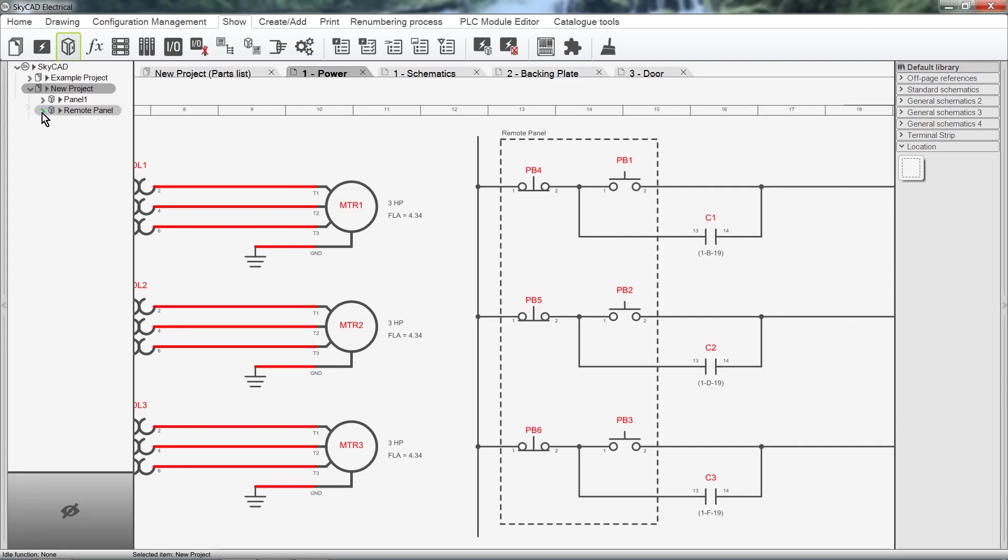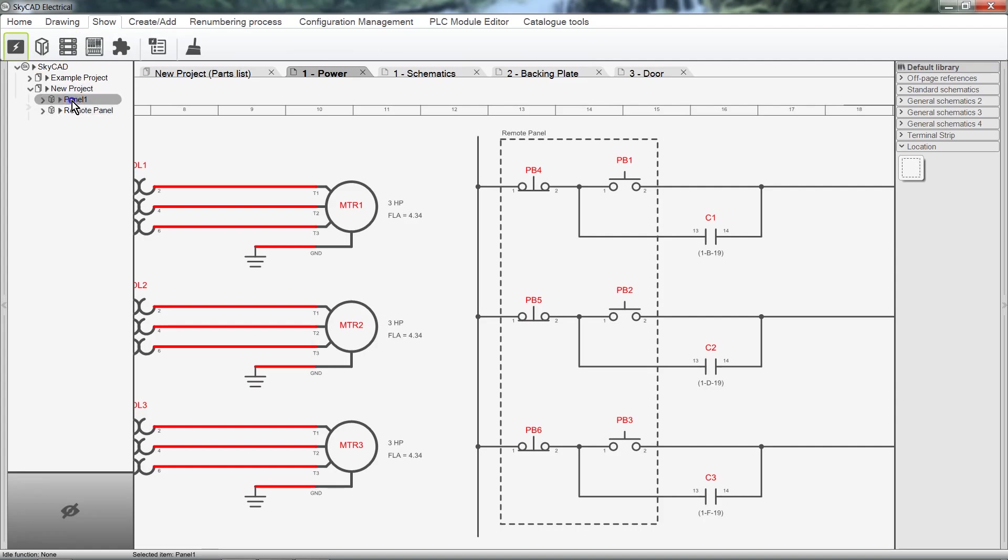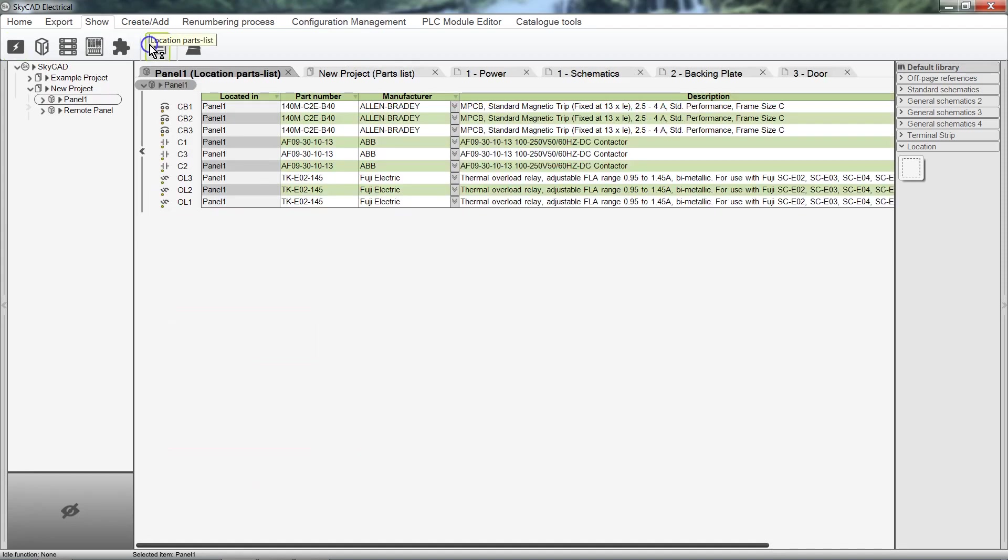This can be useful when you have a very large project with many different locations and sub-locations. We can also view a parts list specific to a location by selecting the location, clicking on the Show tab, and selecting Location Parts List.